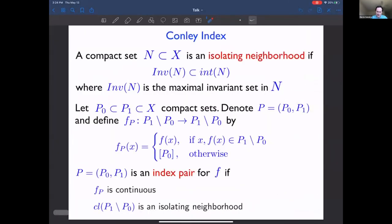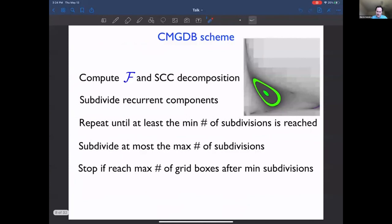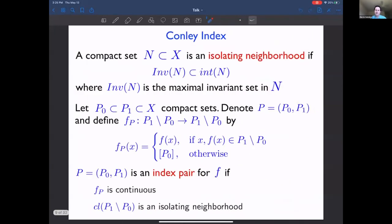Once we have the Morse graph, we want to compute the Conley index. Let me quickly define the Conley index and then look at some examples, and later I'll discuss how we actually compute it.